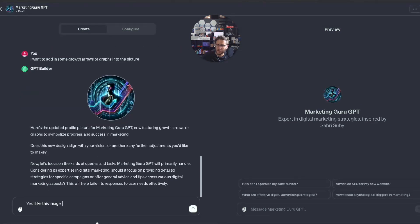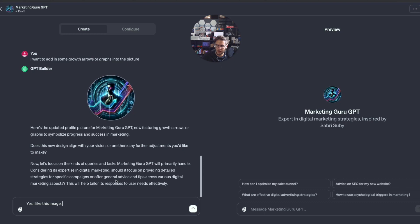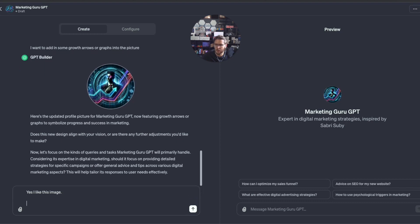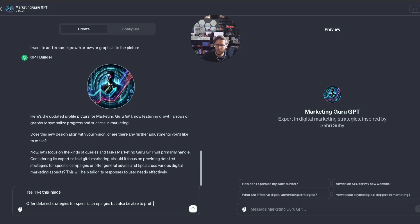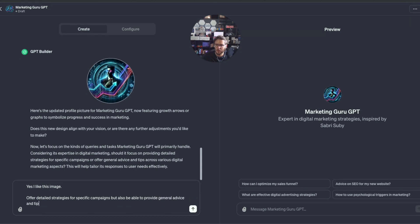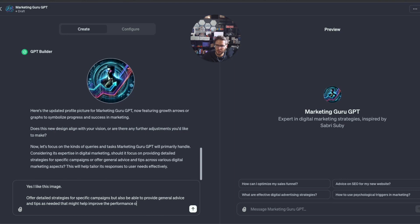Now let's focus on the kinds of queries and tasks Marketing Guru GPT will primarily handle. Should it focus on providing detailed strategies for campaigns or offer general advice? Let's say offer detailed strategies for specific campaigns but also be able to provide general advice and tips as needed.